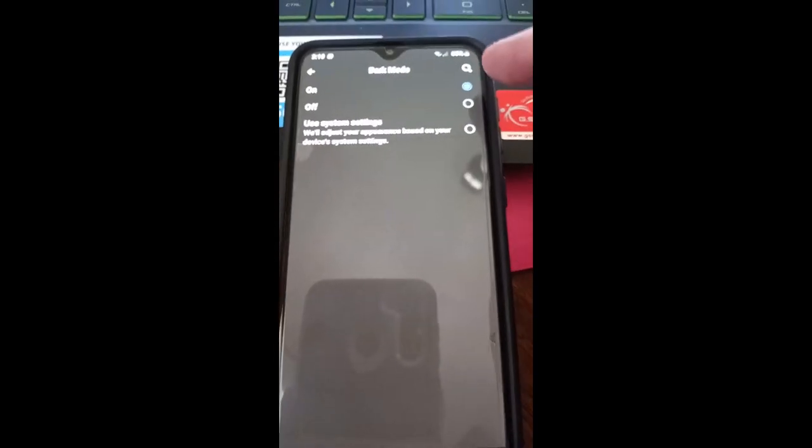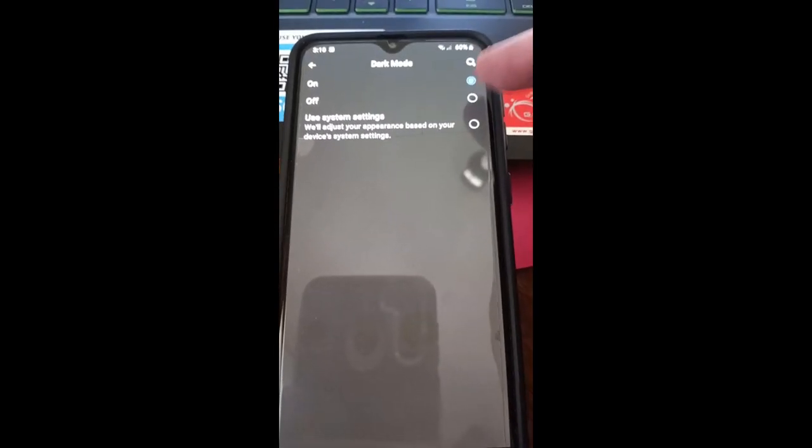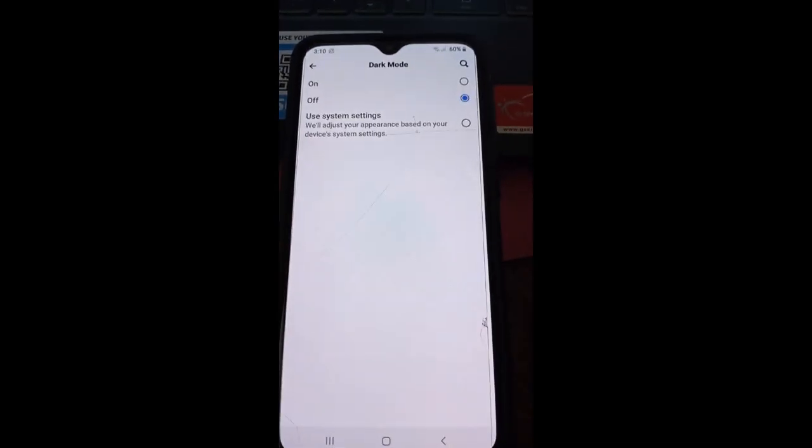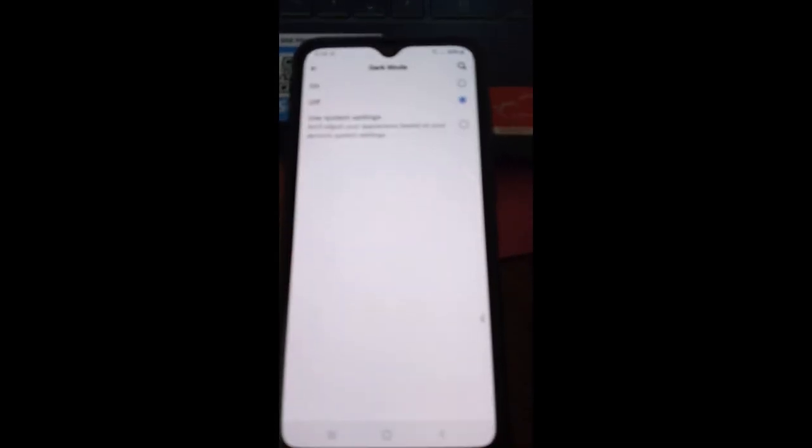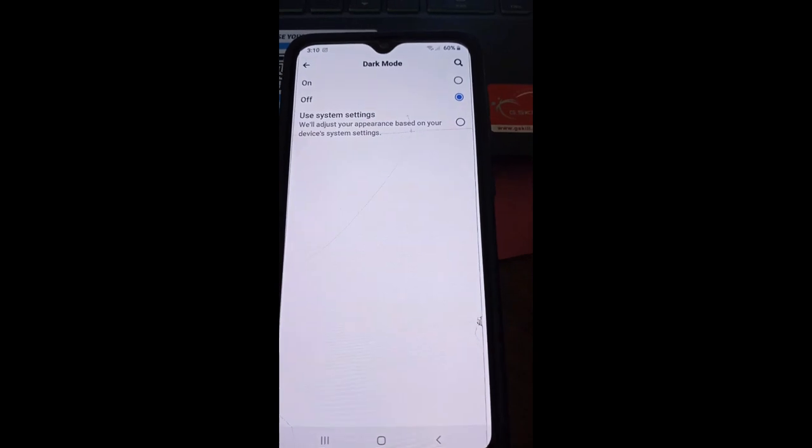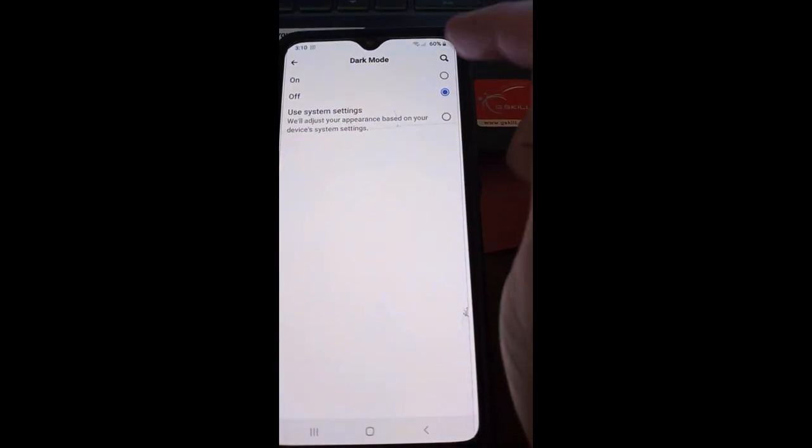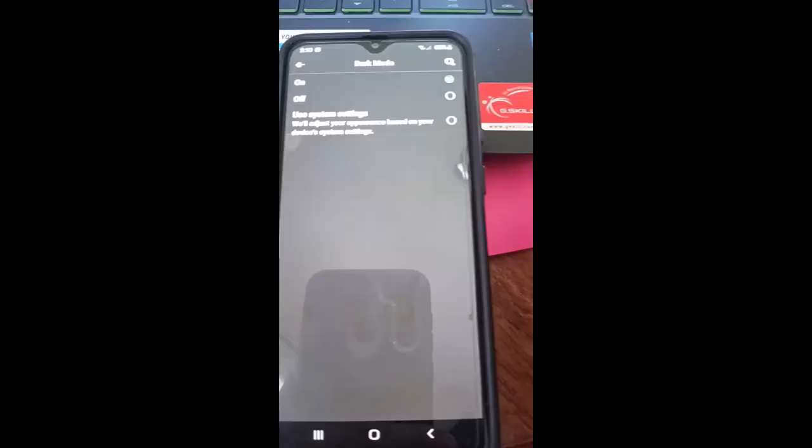I'm going to turn off dark mode. Now it's in daytime mode, I guess you'd call it daylight mode. And then dark mode, just turn it back on by tapping that, and automatically done.